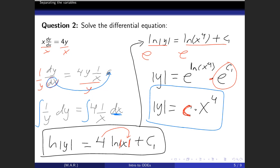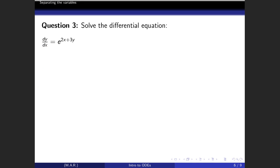So y = Cx⁴ is the solution to this differential equation — the first actual example for this section. If you have an initial condition, you can say more about the value of C and the absolute value, but this is where we stop.